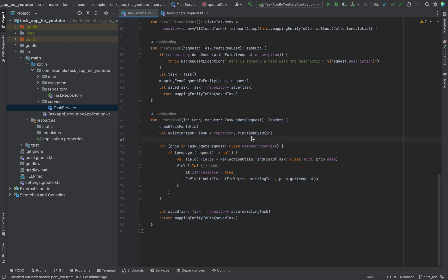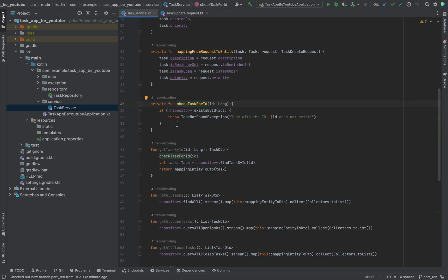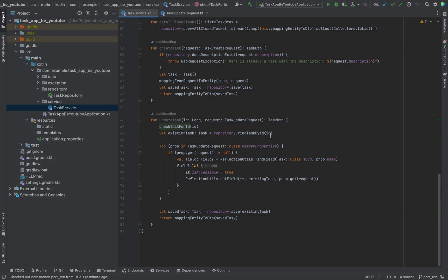Let me explain what is happening here. The endpoint would look like api/update/{id}. We will first check if the id which the client sends to us exists for a task. If not, an exception will be thrown — task not found exception. Otherwise, just move on.